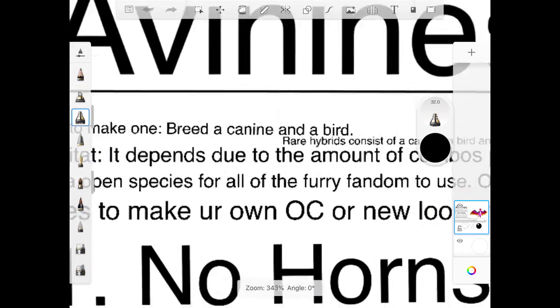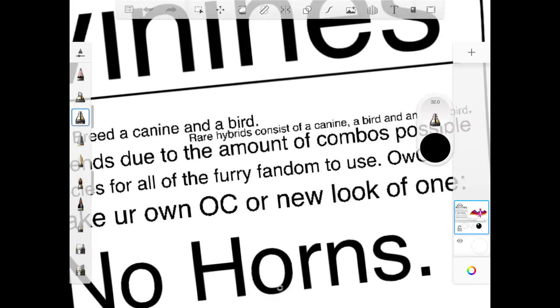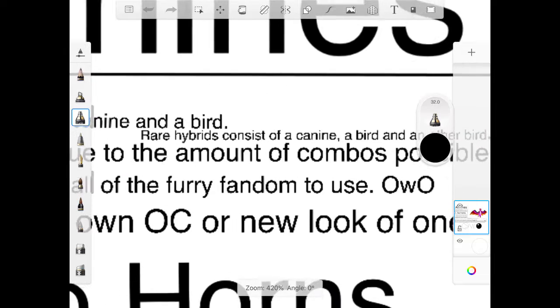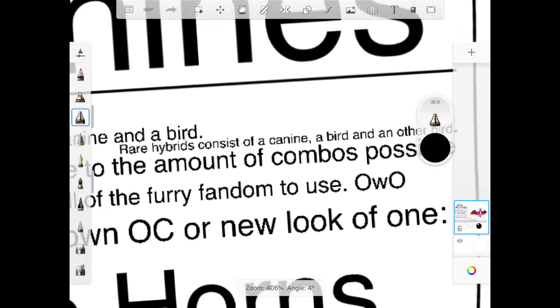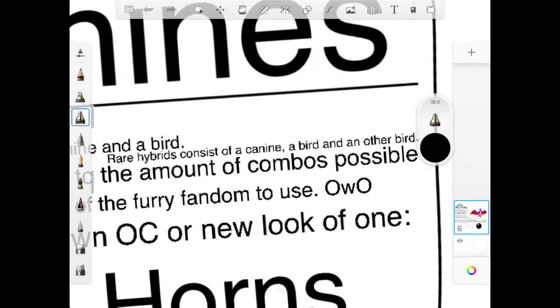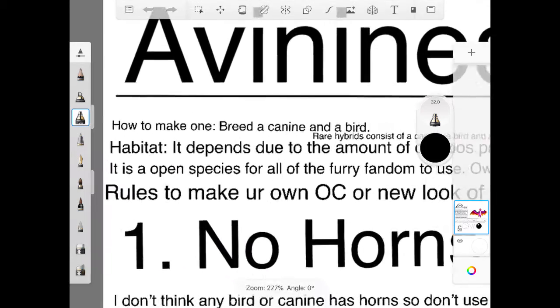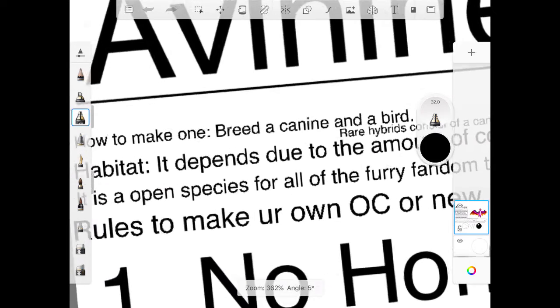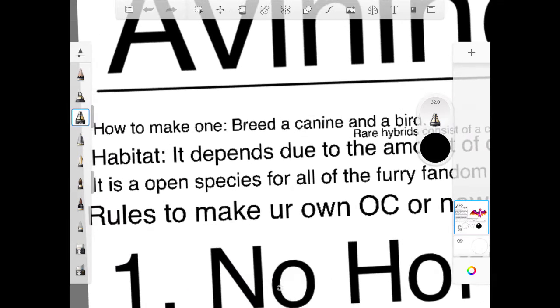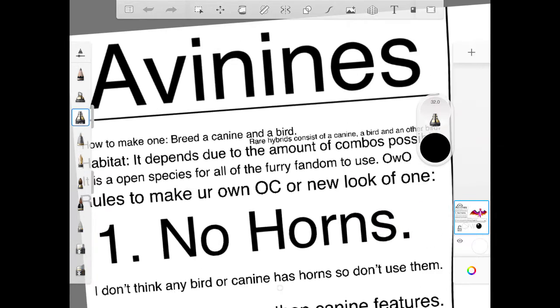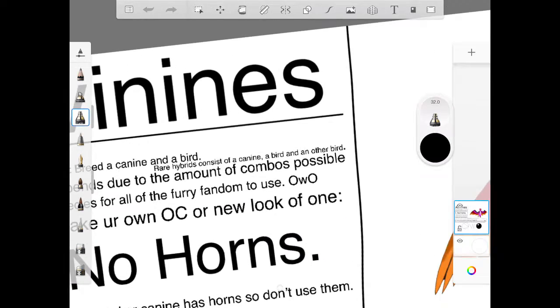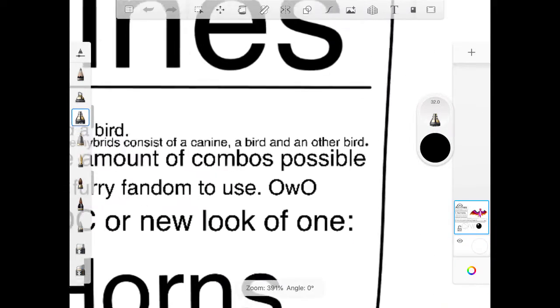And habitat, it depends just the amount of the combinations possible, like a lot of them. Canines and birds are out there in this world, even fake ones like the Phoenix. It is an open species for all the furry fandoms to use OwO.